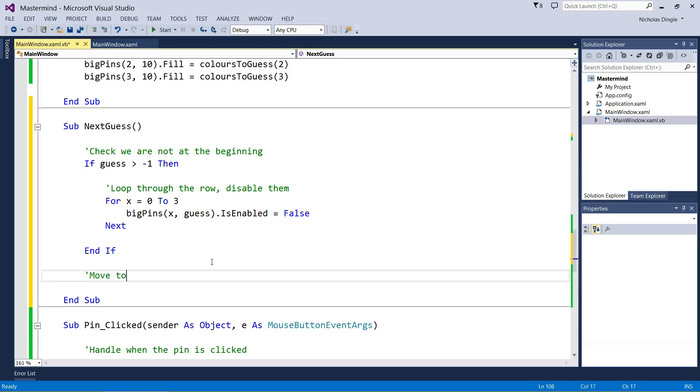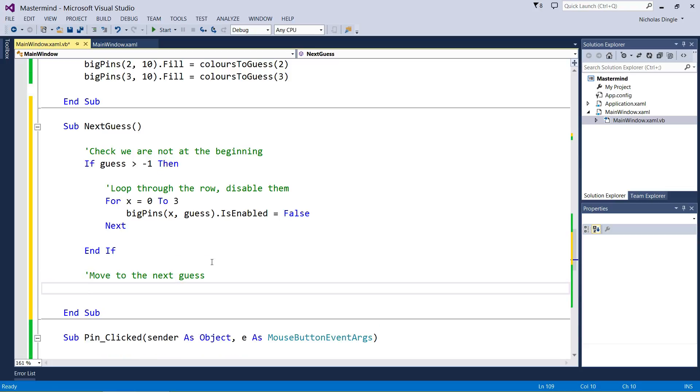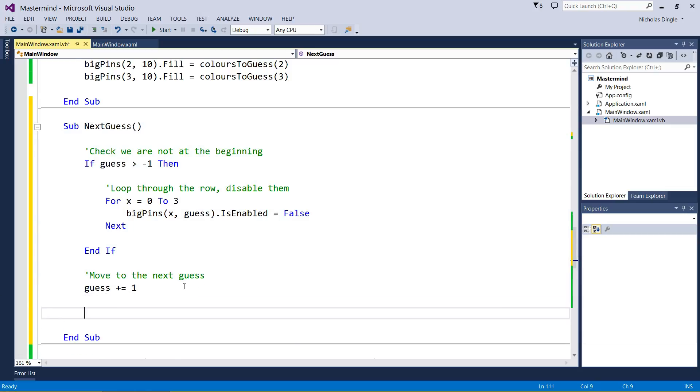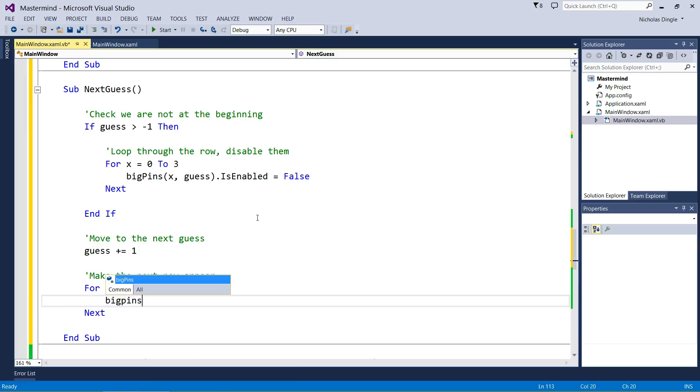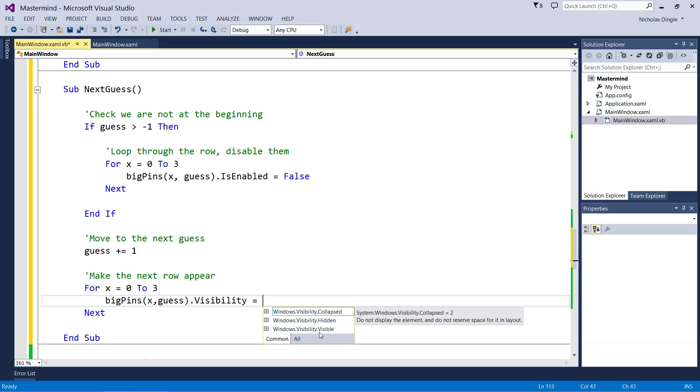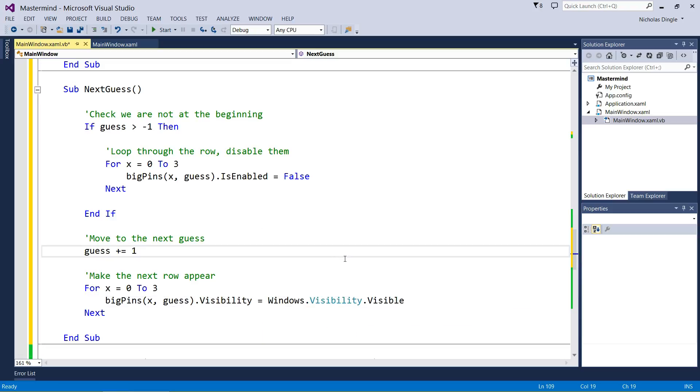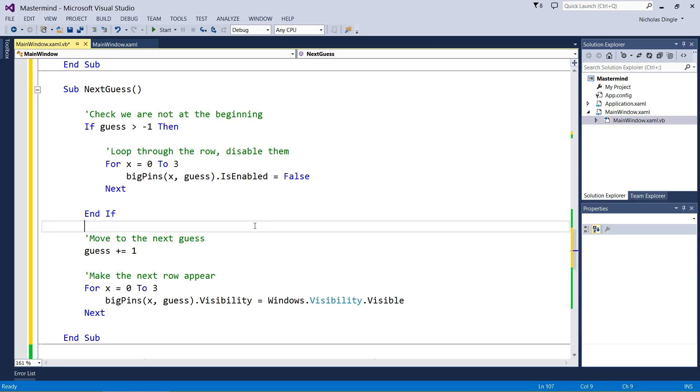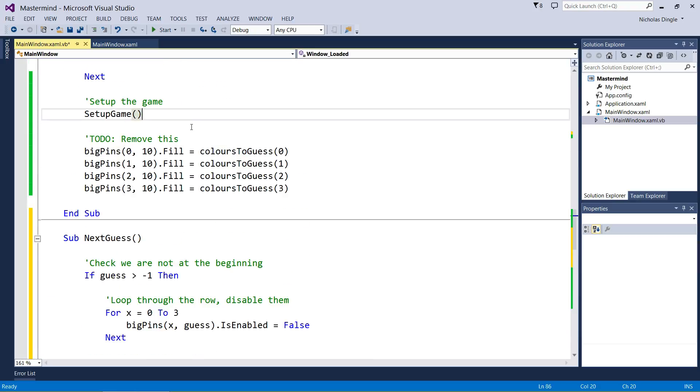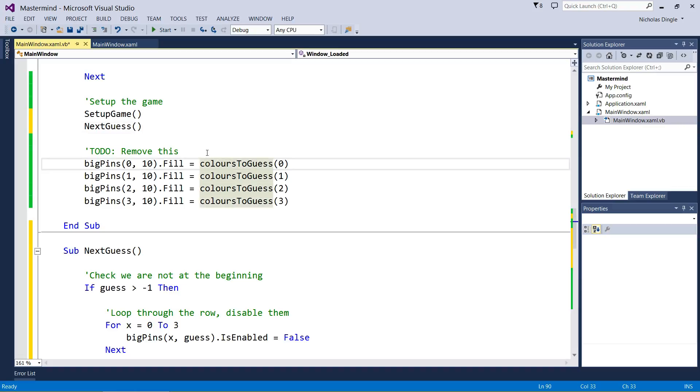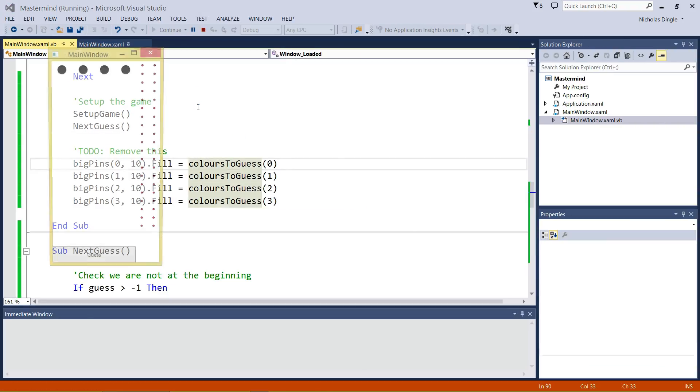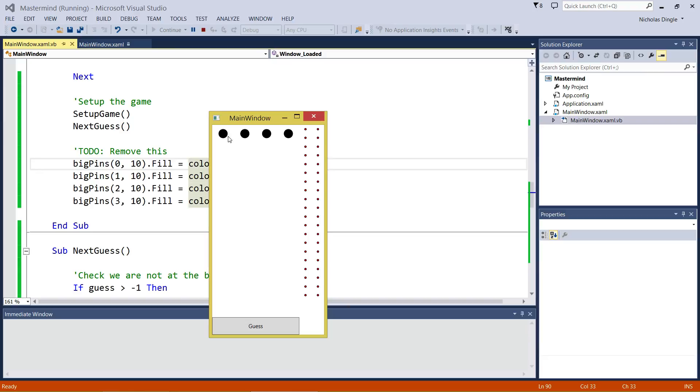Next is we move to the next guess, which is simple, we just go next guess plus one. And then make the next row appear. We're going to do this loop again, for X equals zero to three, big pins X guess, visibility equals visible. Get that down, pause the video if you need to. I want to scroll up a little and I'm going to put next guess under the setup game. When I press play now, you'll see that the first row gets enabled, and when I click the buttons, I can't click any of the other ones.